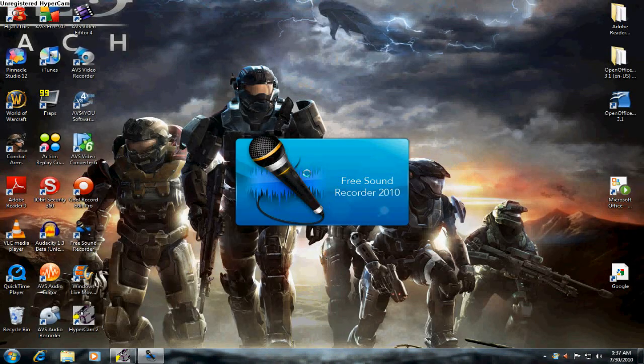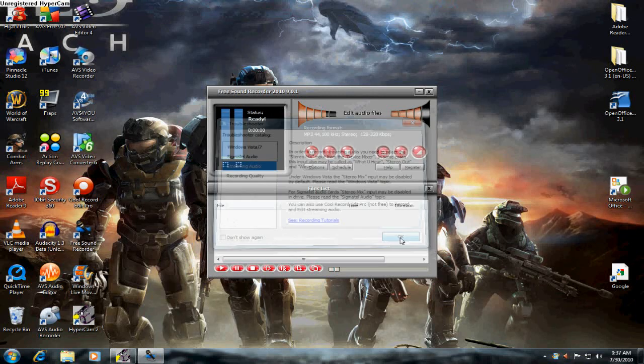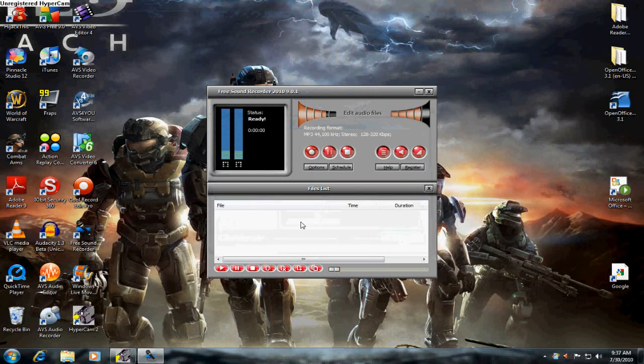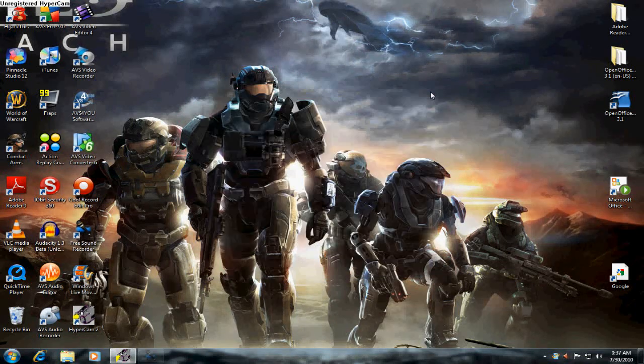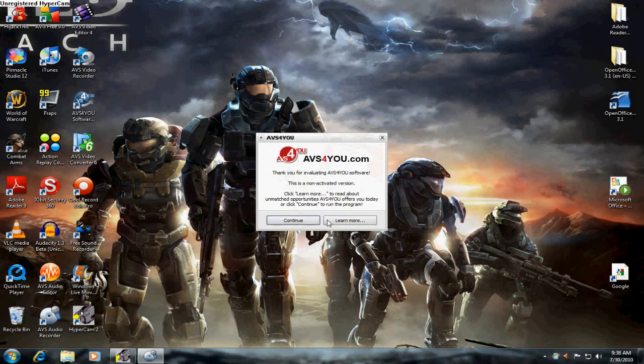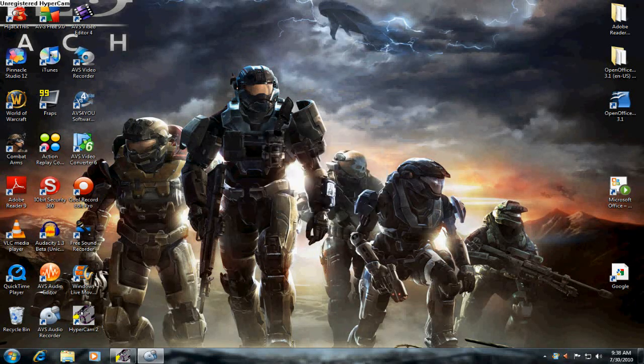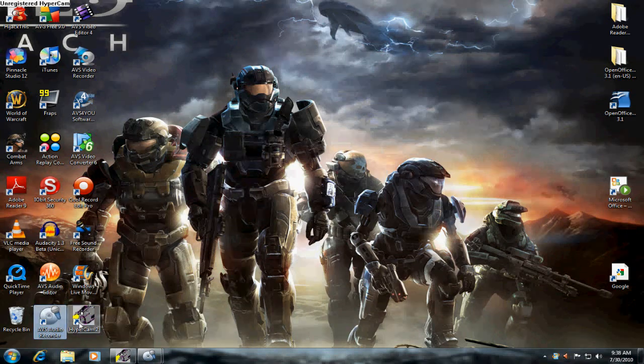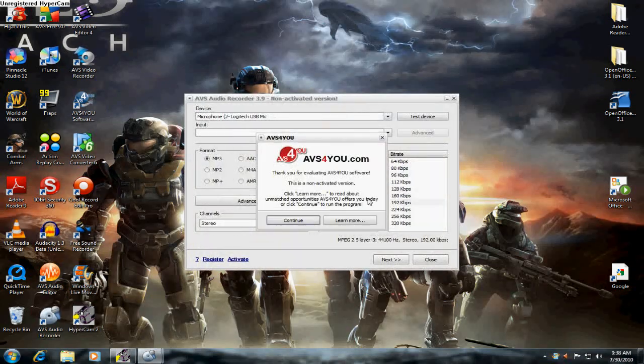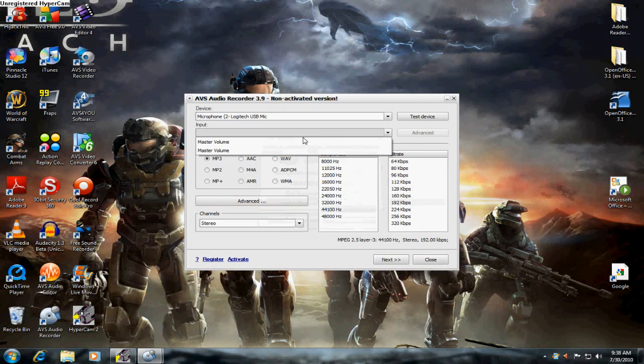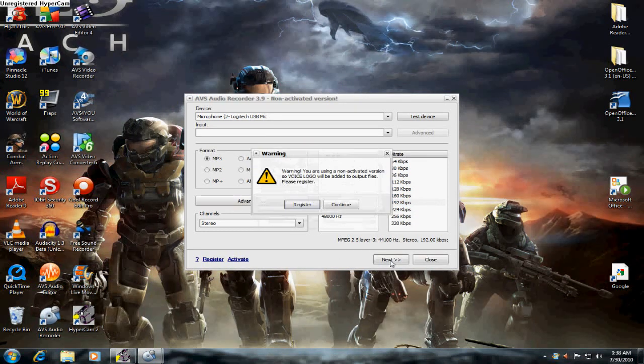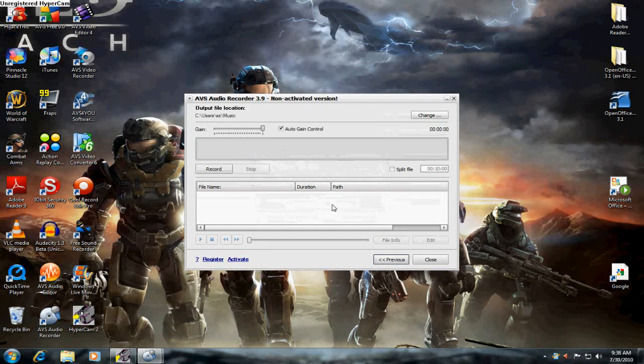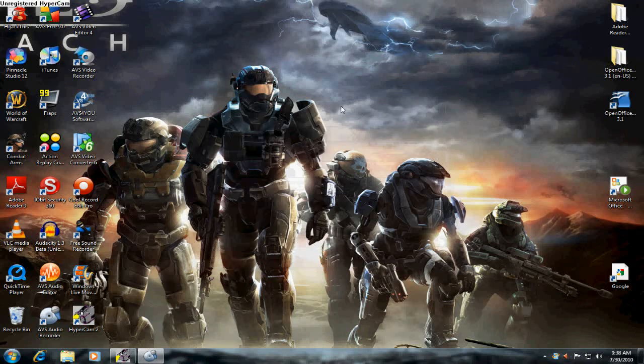Free sound recorder. I just downloaded this. I don't even know how to use this. AVS audio recorder right here. I don't even know how to deal with it.